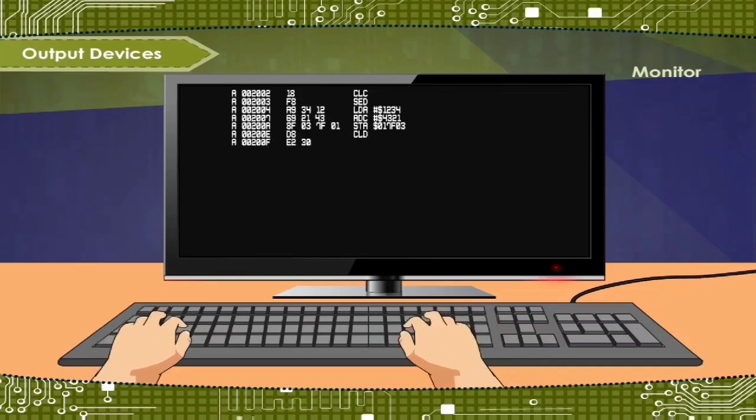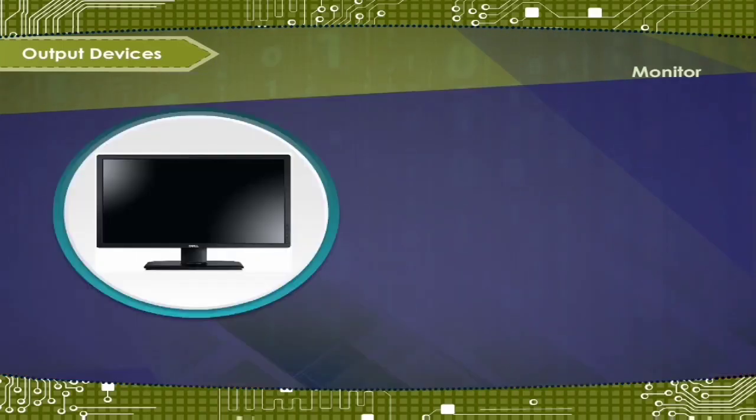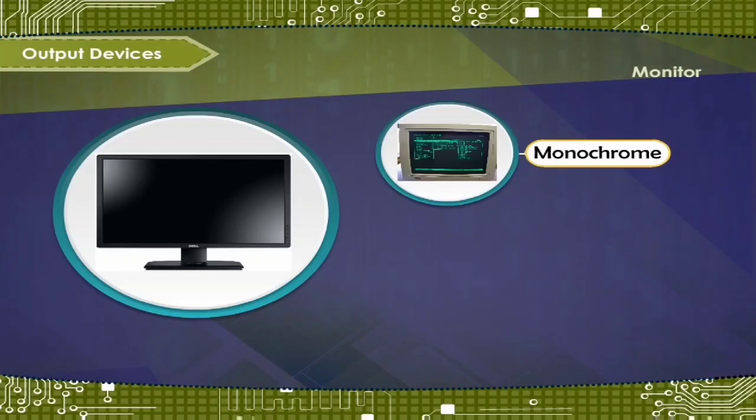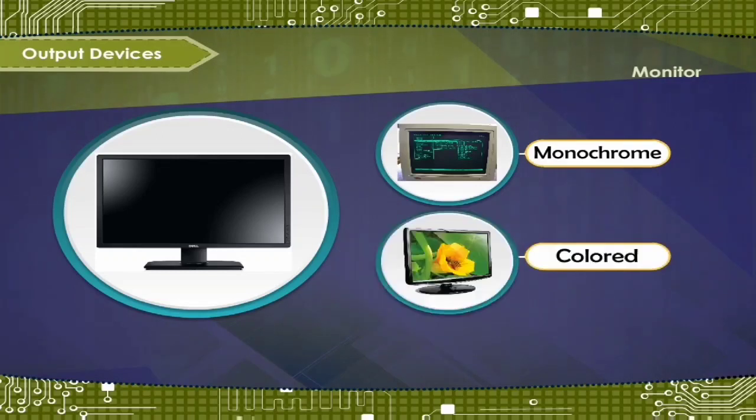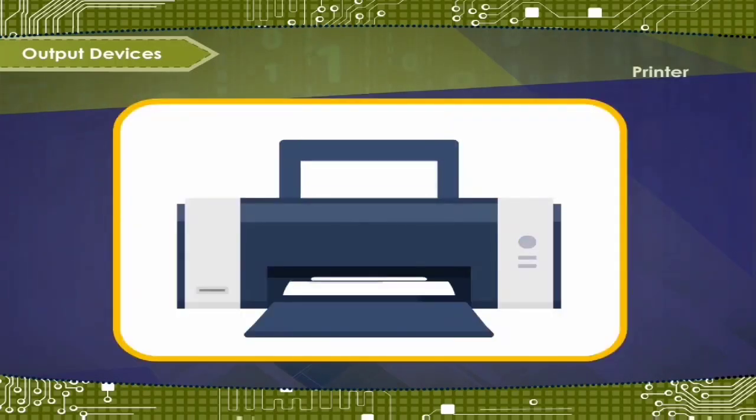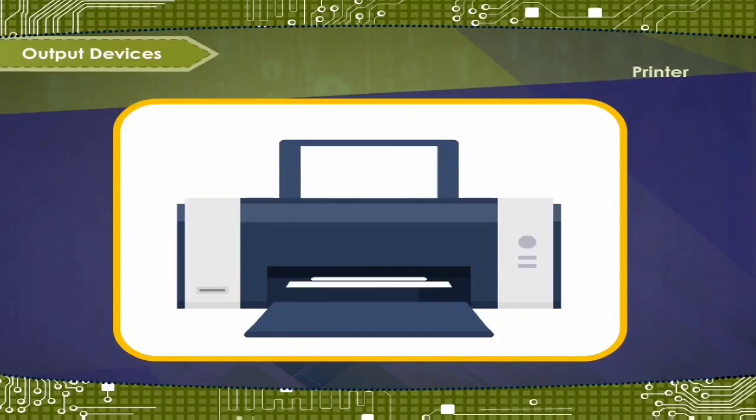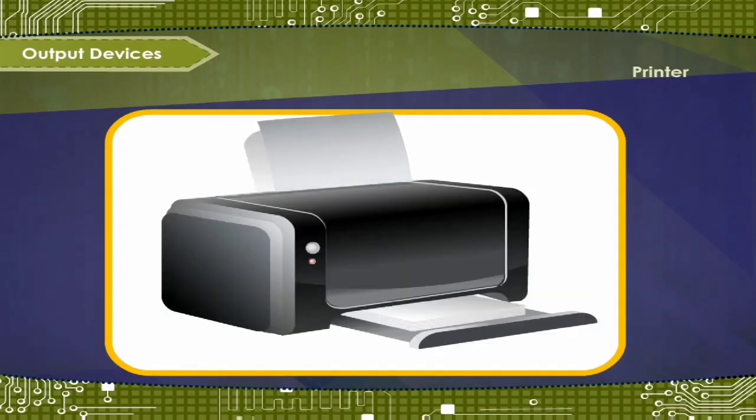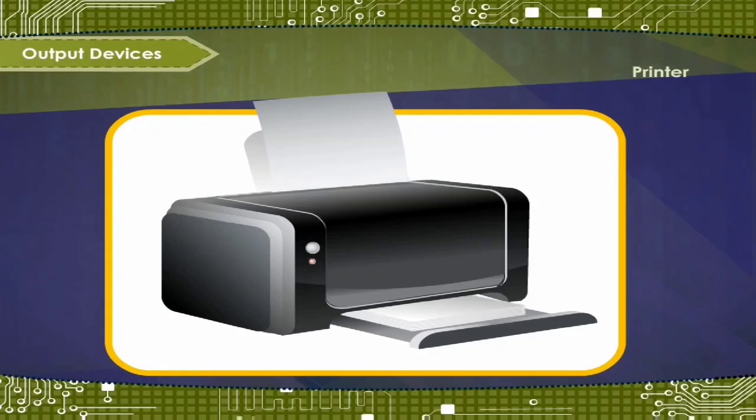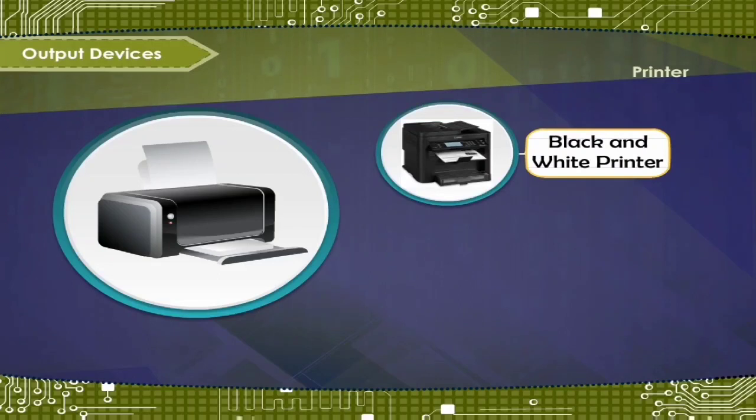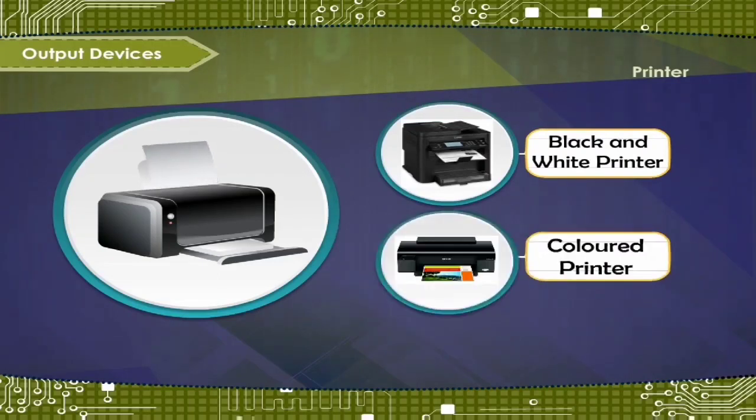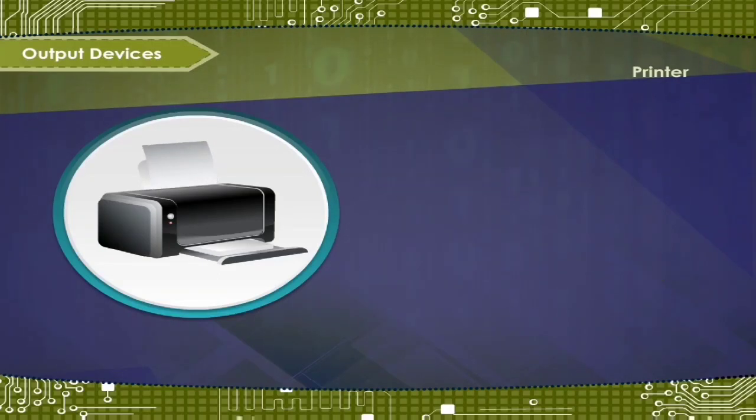So now printer. Printer gives the output in printed format. Printed output is called hardcopy. The printer can be either black and white or colored.